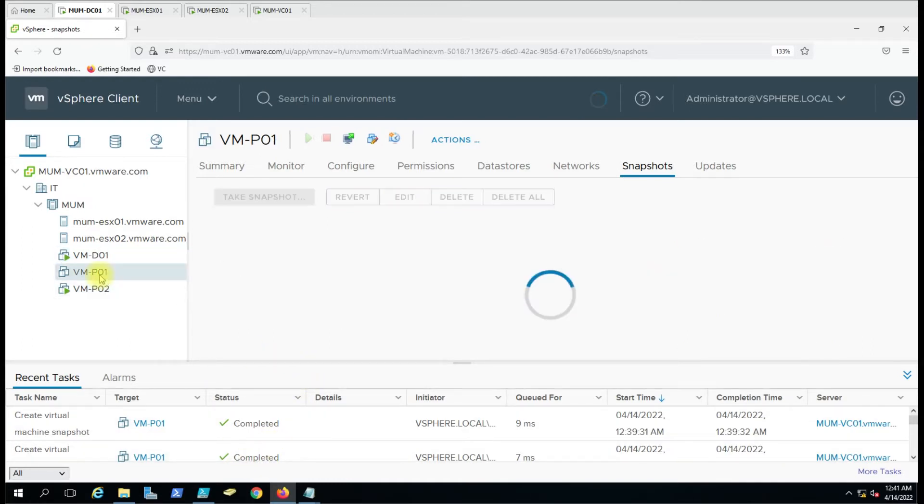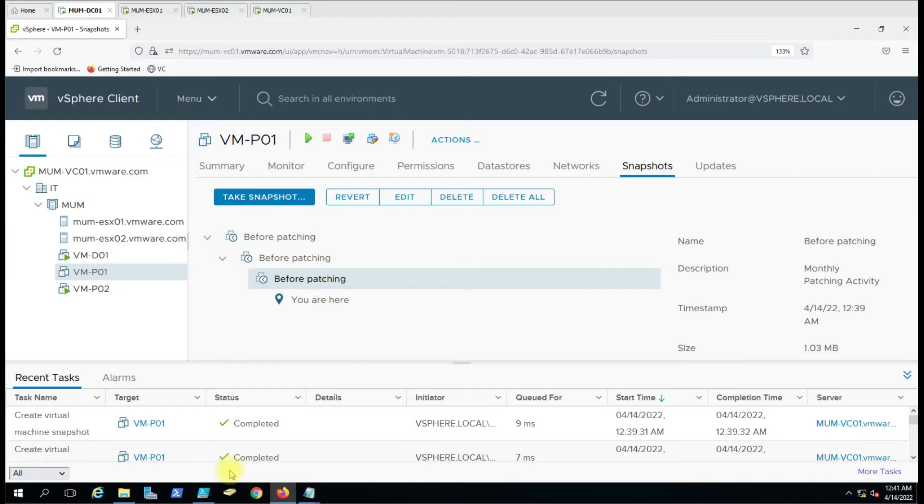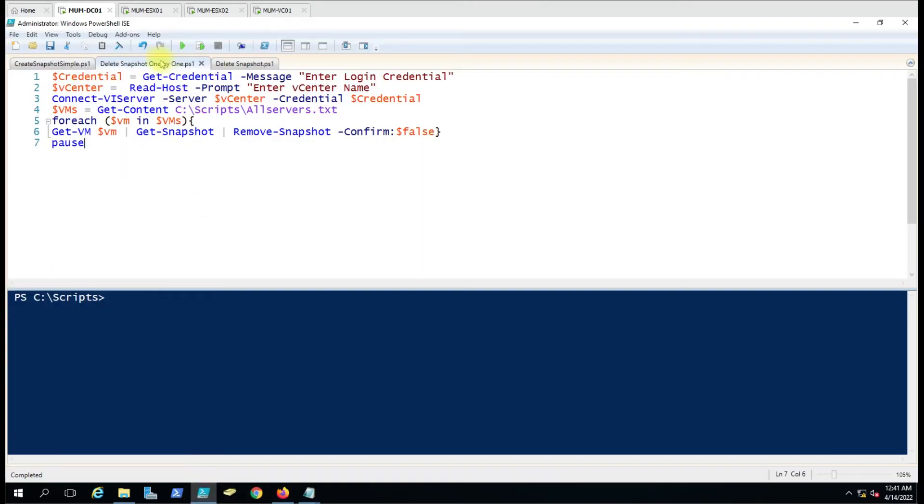Let me select that virtual machine. It has a snapshot. Now let me run the script here.